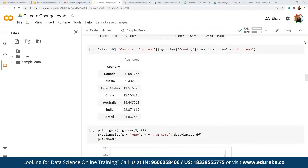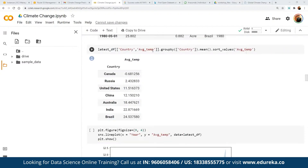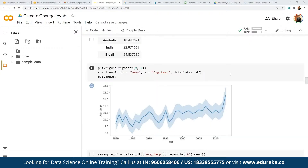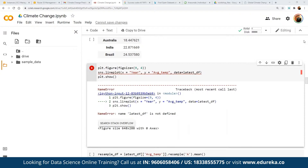We define temperature changes by grouping data by country and computing average temperature, then sorting the values. Countries shown include Canada, Russia, US, China, Australia, India, and Brazil. We then plot this on a graph with figure size 9x4, using Matplotlib to display the bar chart of average temperatures by country.